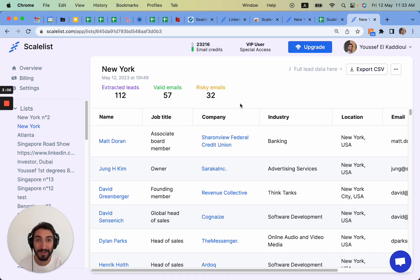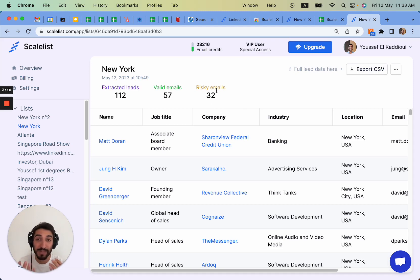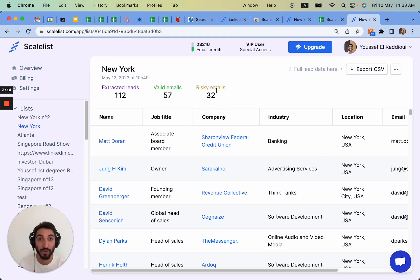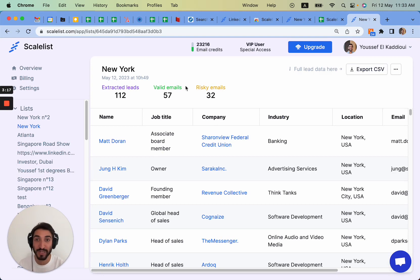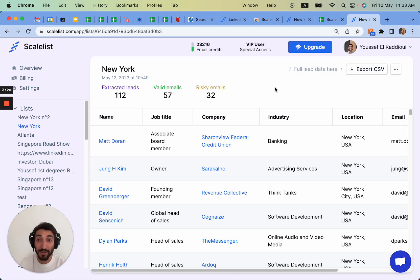32 risky emails, so in total 89 email addresses. We'd recommend only using valid emails. Risky emails are emails for which we're not 100% sure about the deliverability. You could still use them but it's at your own risk, and in any case Scalelist does not charge you for this. They only charge you for the valid emails they found.